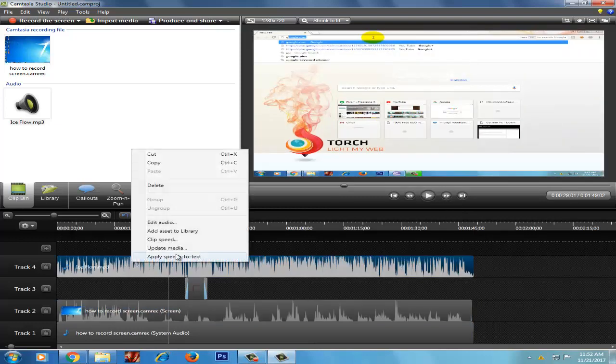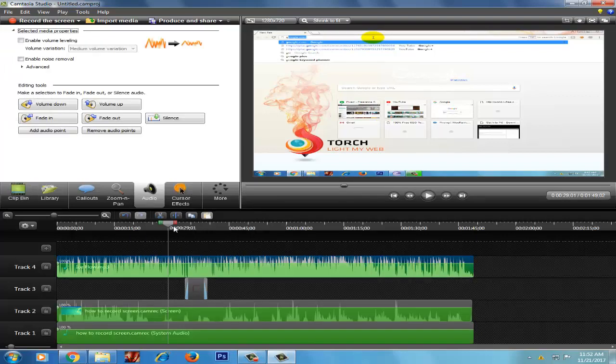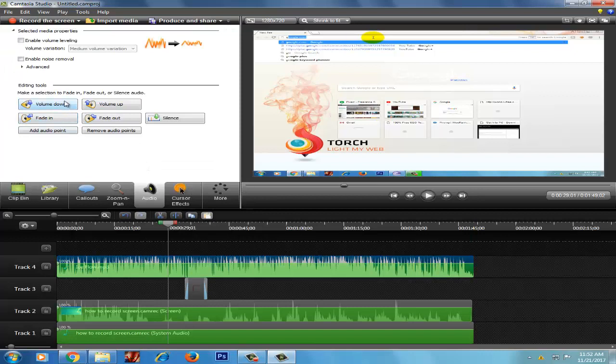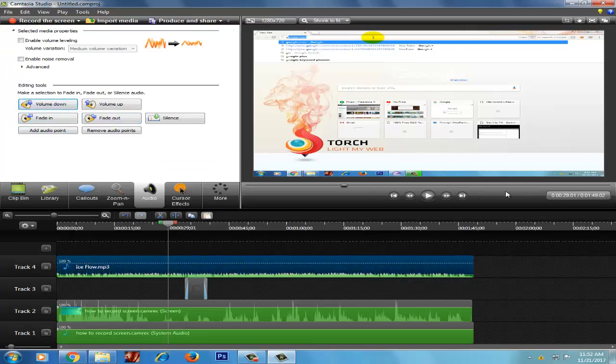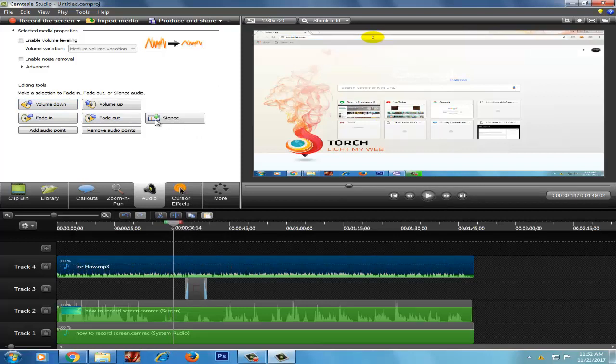You can also load the sound. You have to click on the added audio, click on the volume down.